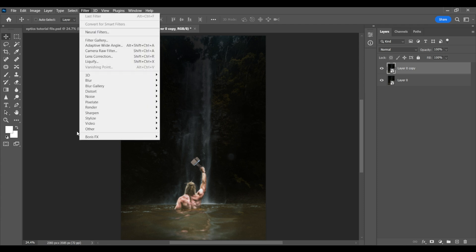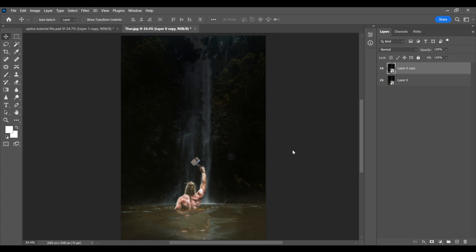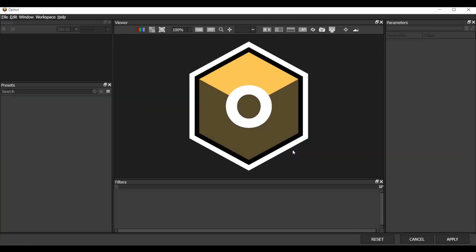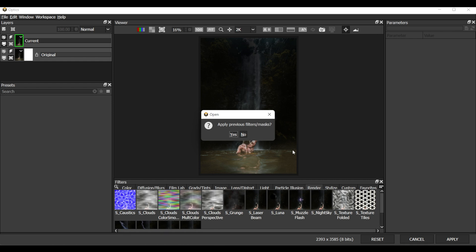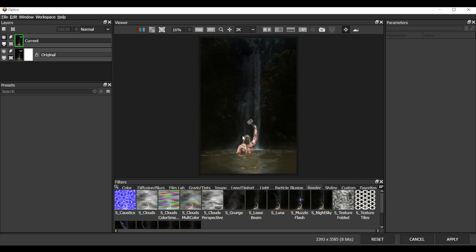I'm going to go to Filter, Boris FX, and I will click on Optics 2022. So here it's asking me if I want to apply the filters from the previous file and I'm going to say no so that we can create something fresh. If you take a look we have a few things here.